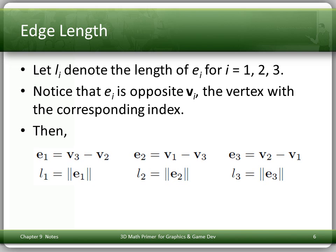We're often interested in edge length. Let L sub i denote the length of E sub i for i equals 1, 2, 3. So L1 is the length of E1, L2 the length of E2, etc. Given that we know the vertices, it's easy to compute the edge vectors. E1 is V3 minus V2, and so on. The lengths are the norms of these vectors.